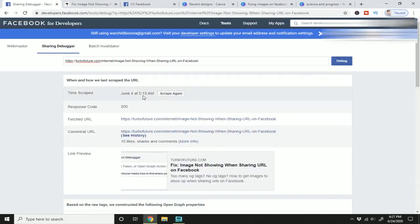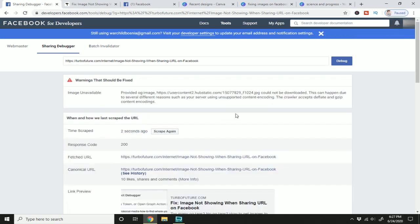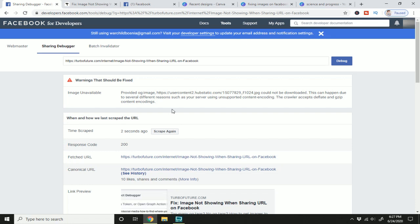So I'm gonna hit debug. I can see that this was scraped on June 4th, and as you can see down here it is June 24th. If I hit scrape again, warnings will come up and it will explain what's wrong with my article, why the new image is not appearing.